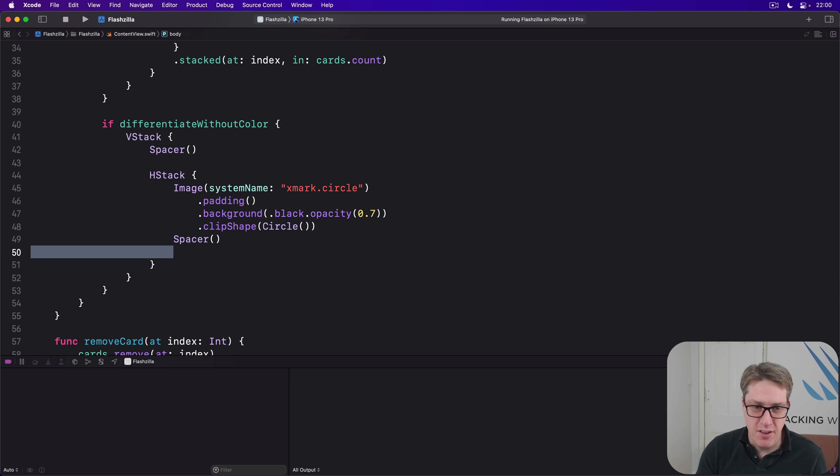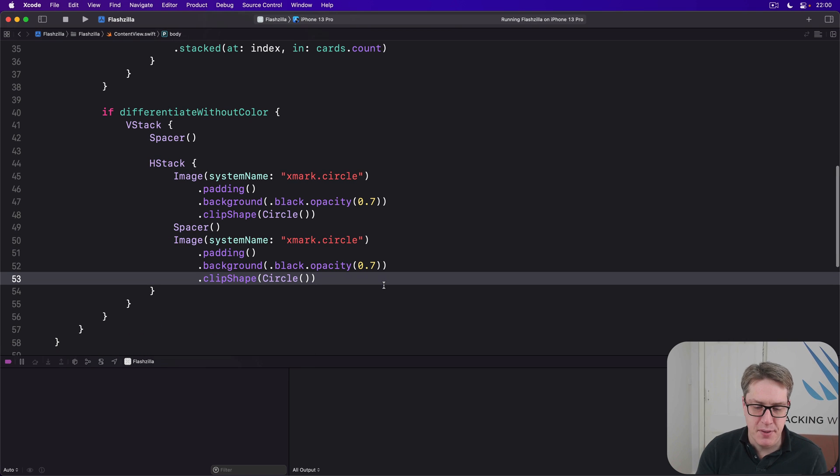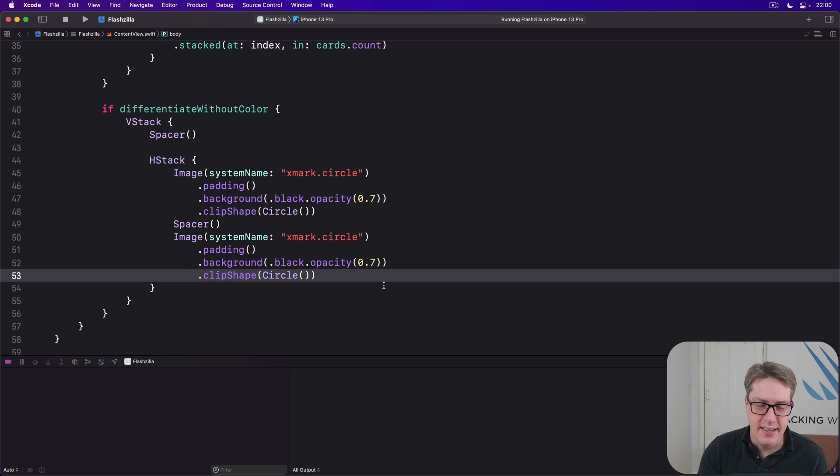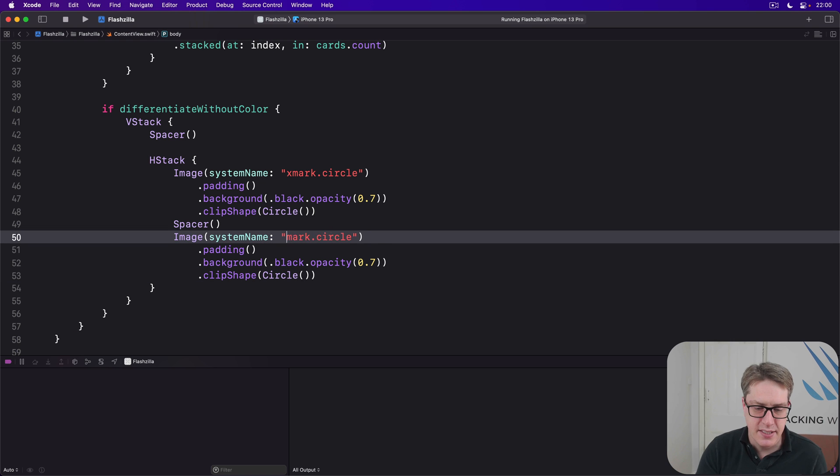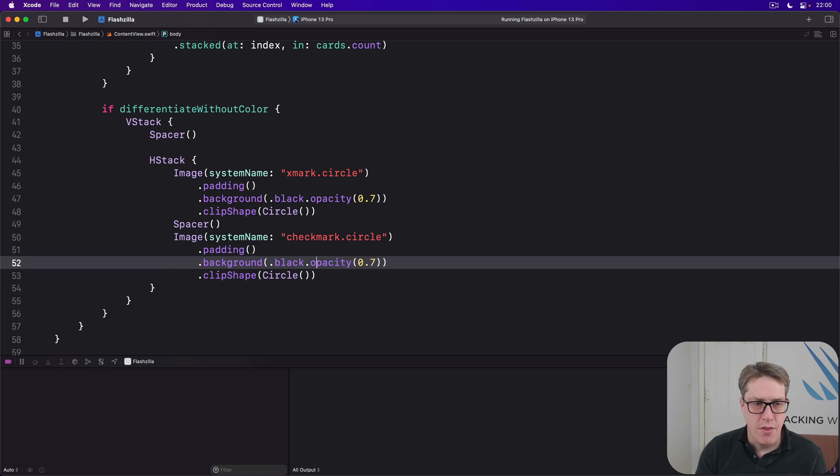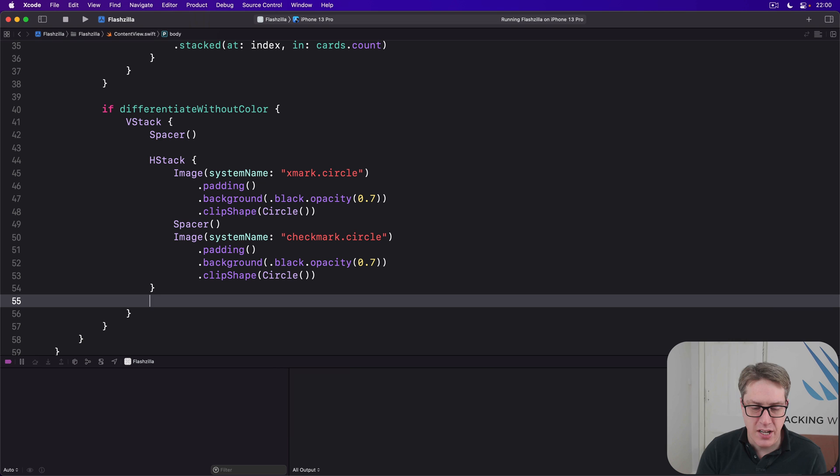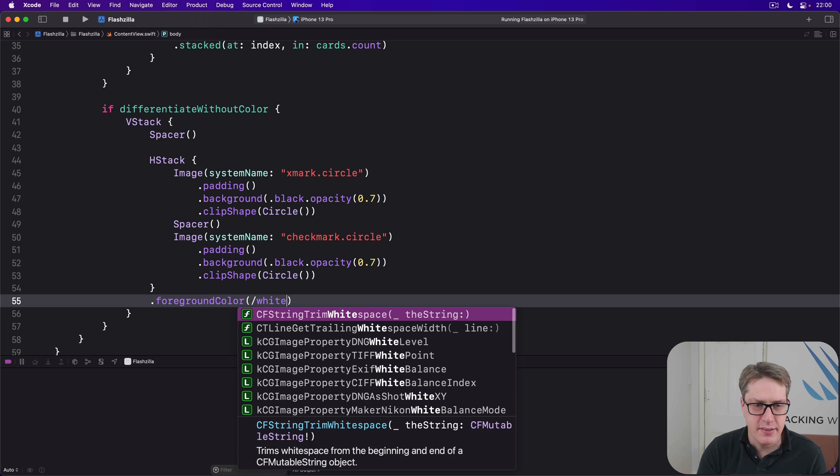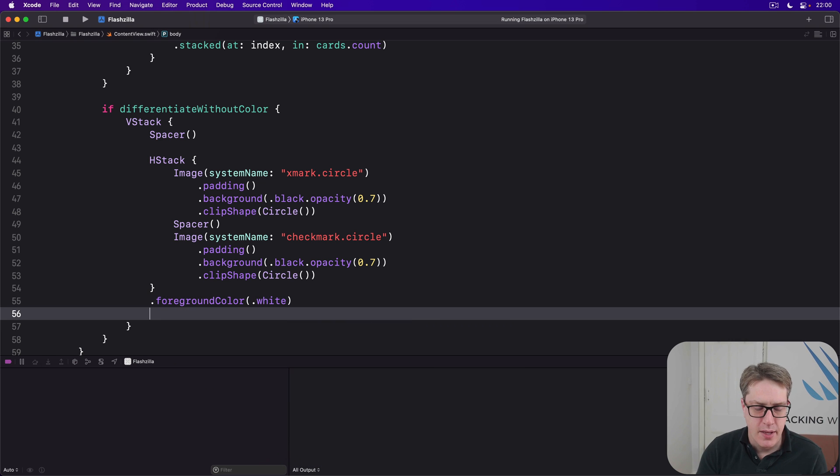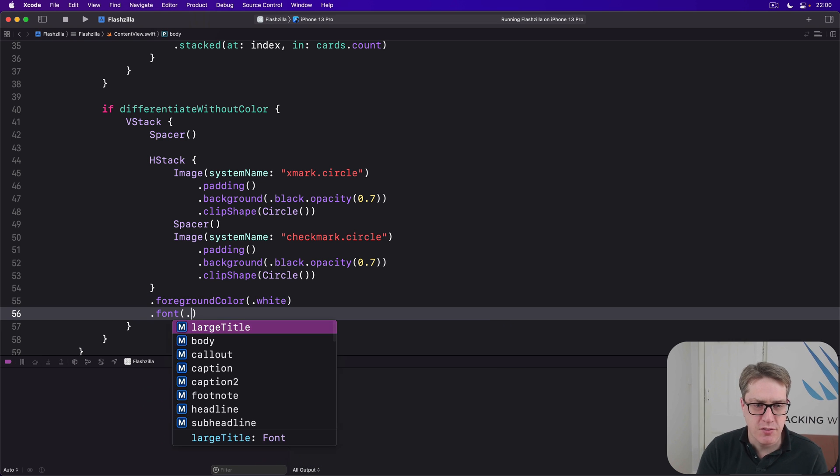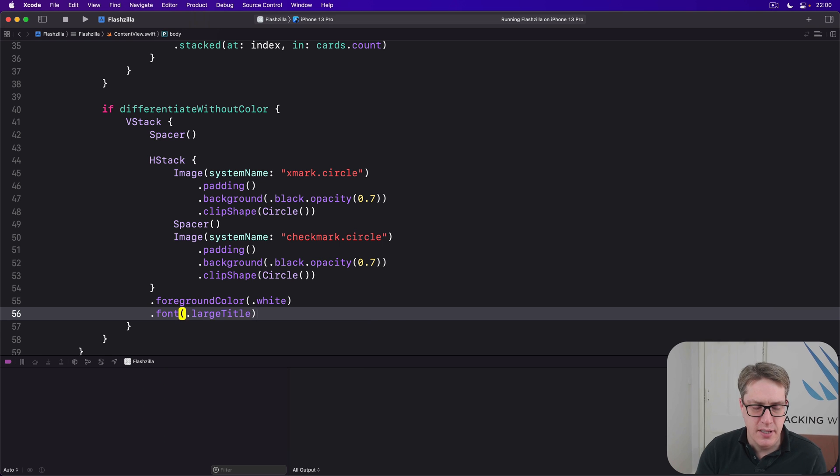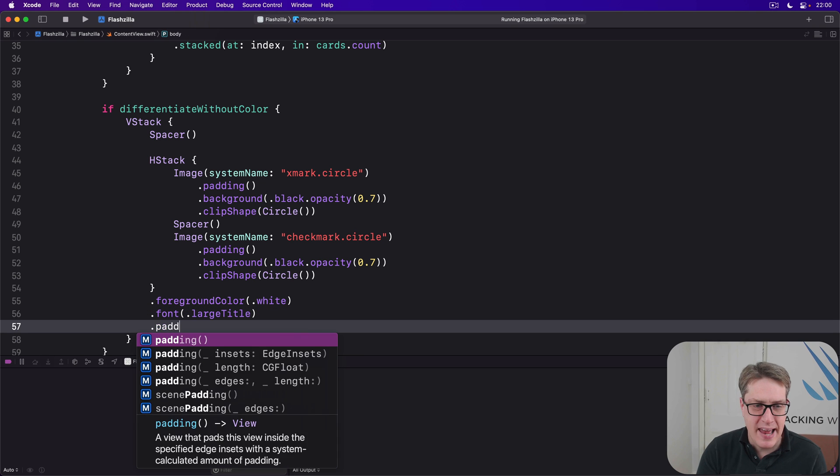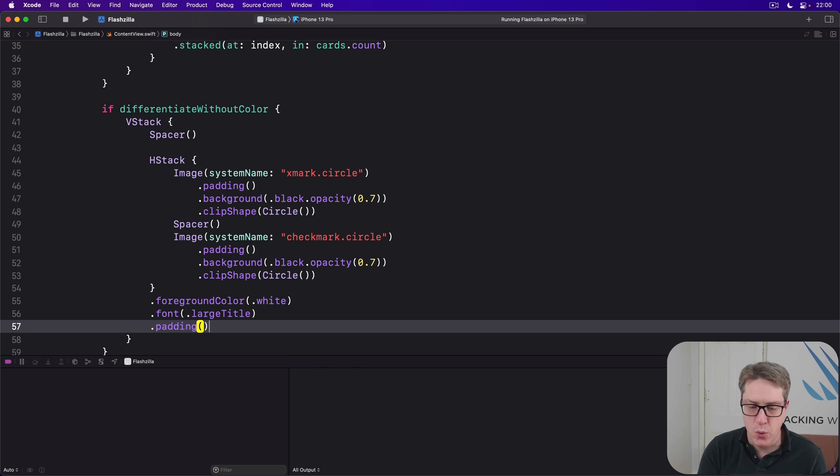Then say there's a spacer. Then paste another one of those things. But this one instead of xmark dot circle, it is checkmark dot circle. The whole H stack will have a foreground color of white, with a font of large title and some padding around it so it doesn't go quite edge to edge.